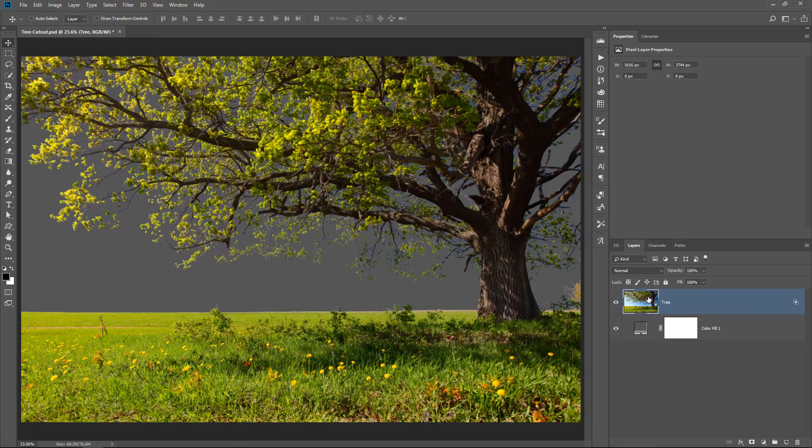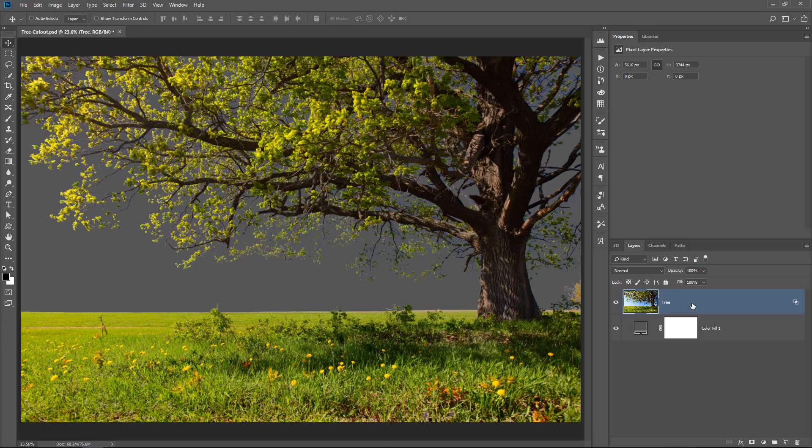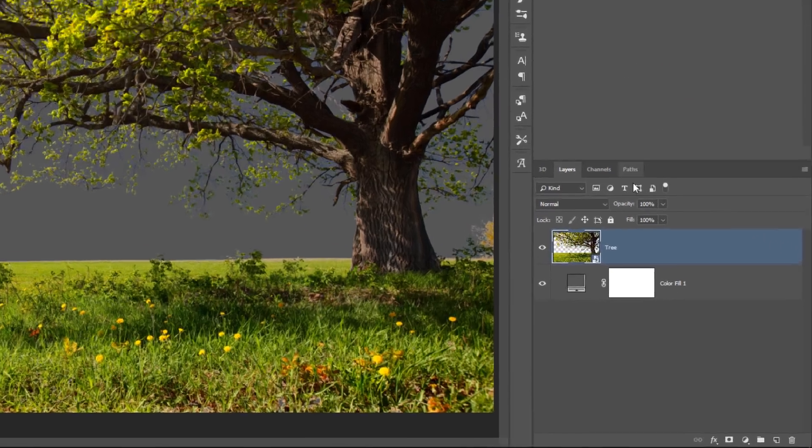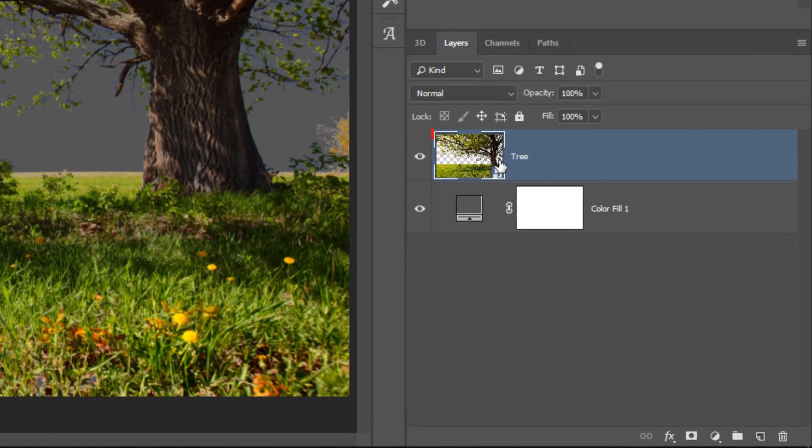So this is a trick that a lot of people don't know, including many professionals, and I can guarantee you that you probably haven't seen it in too many tutorials, unless you watch the Photoshop training channel. If you right-click on the layer, you can select Convert to Smart Object, and notice what happens to the layer thumbnail.